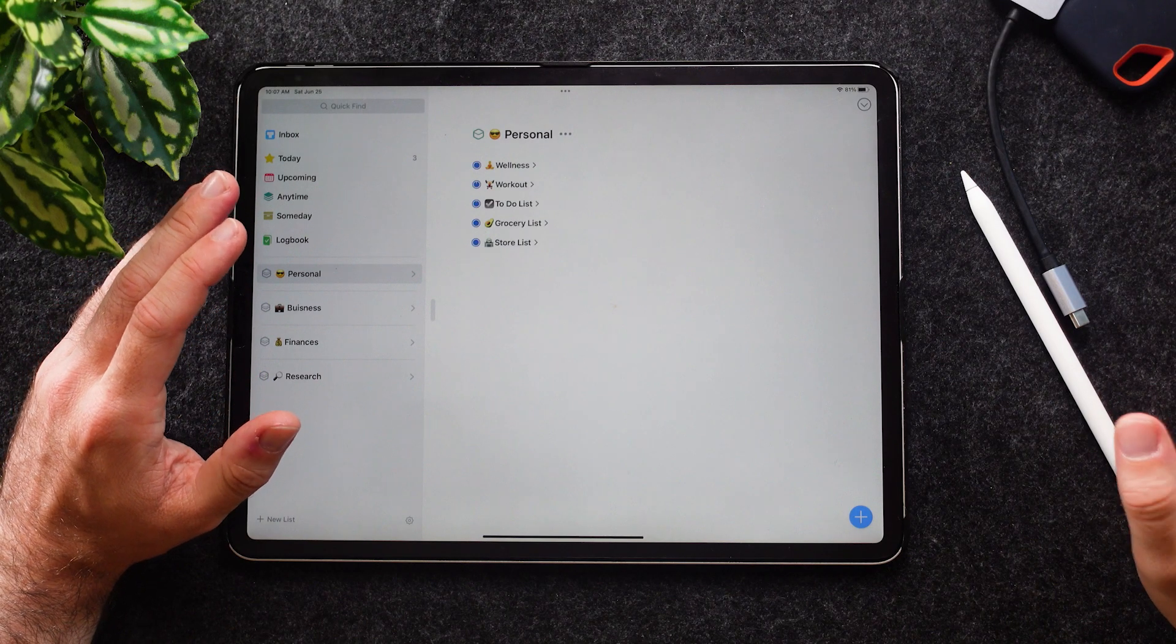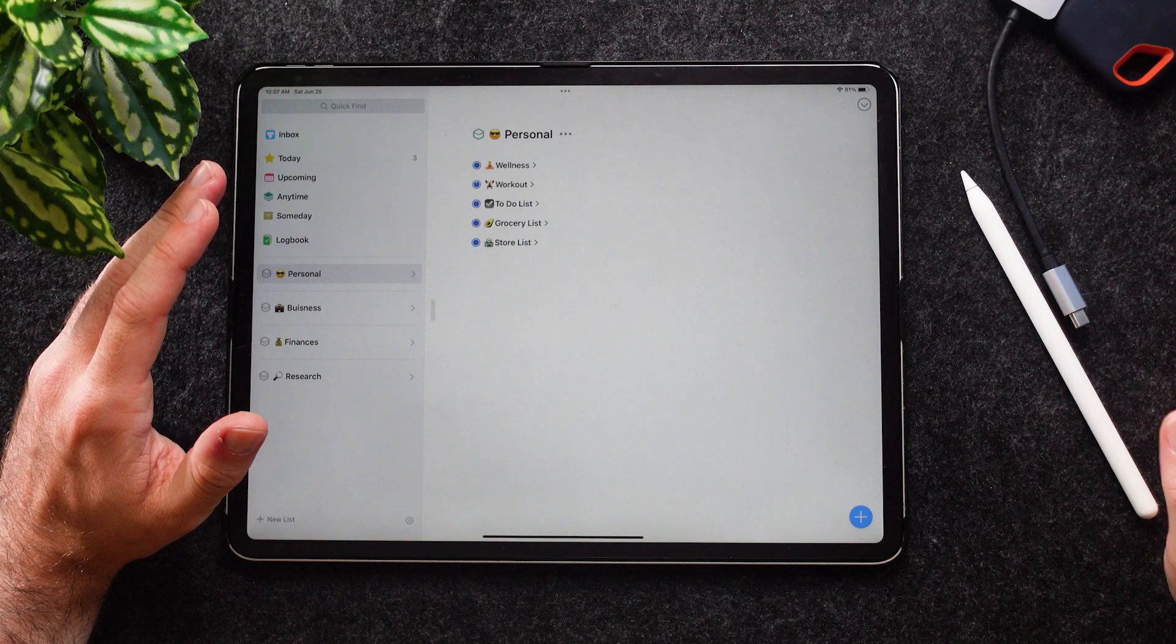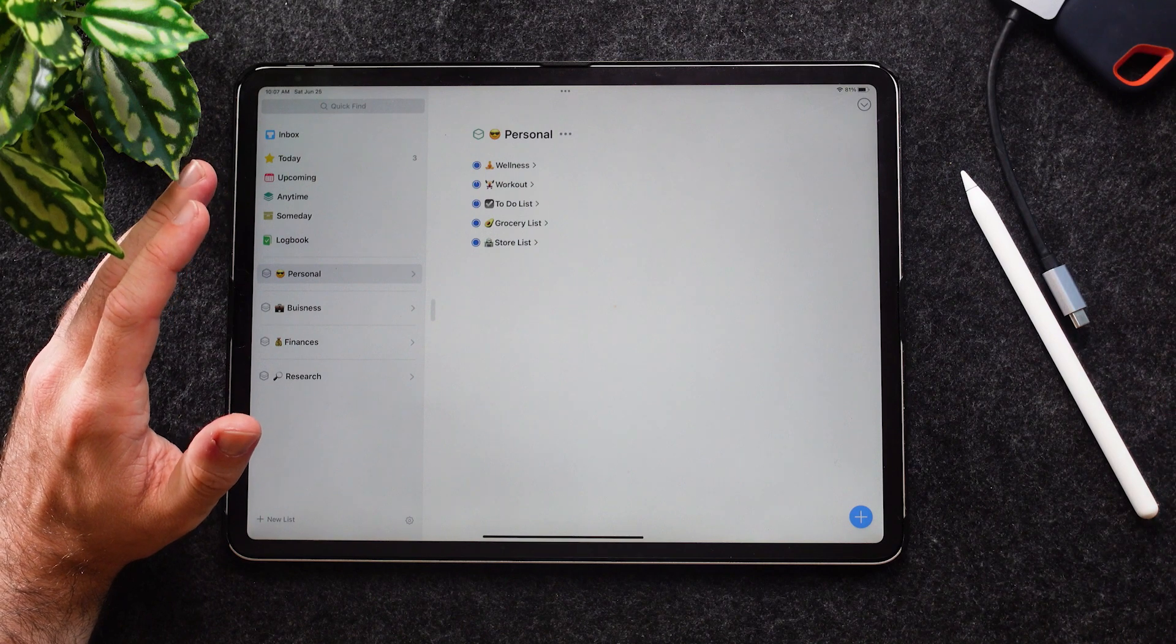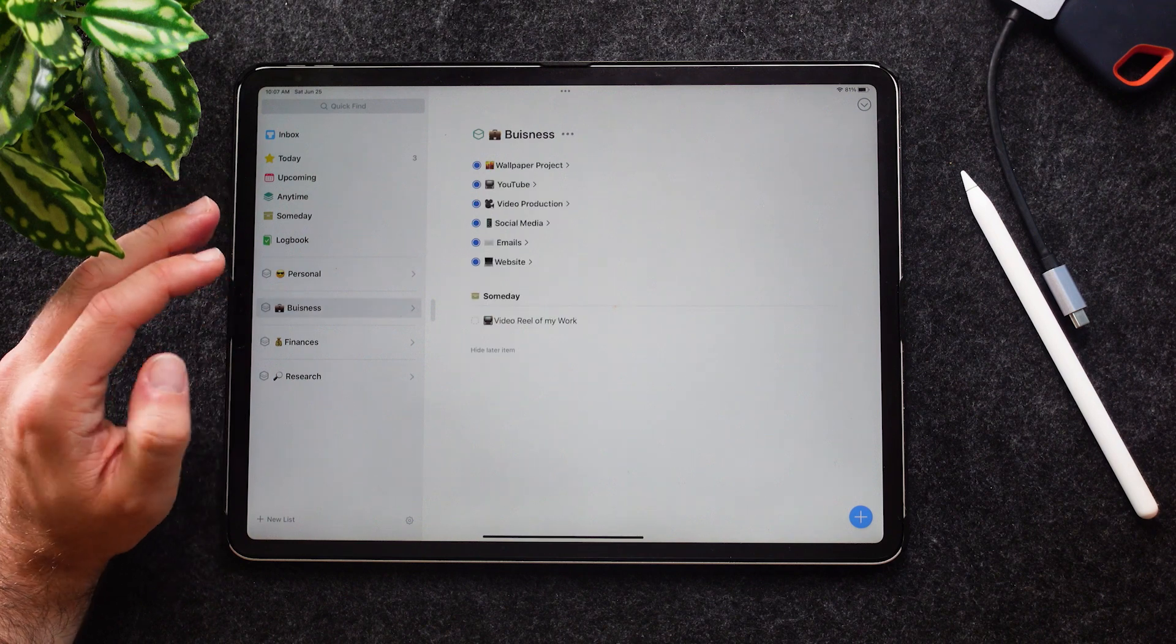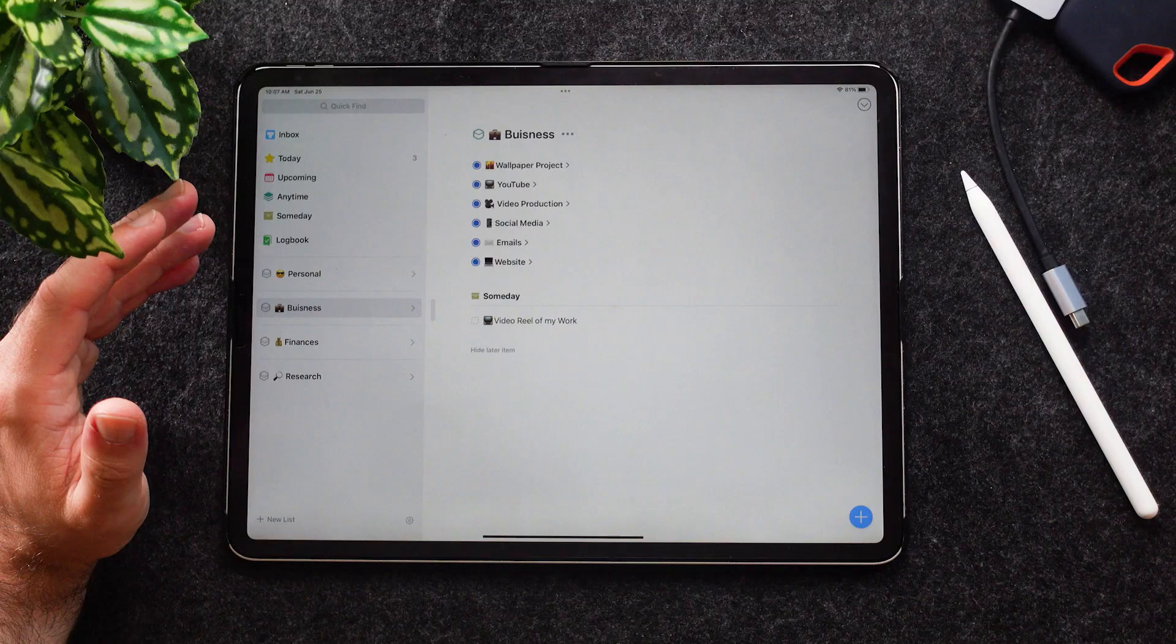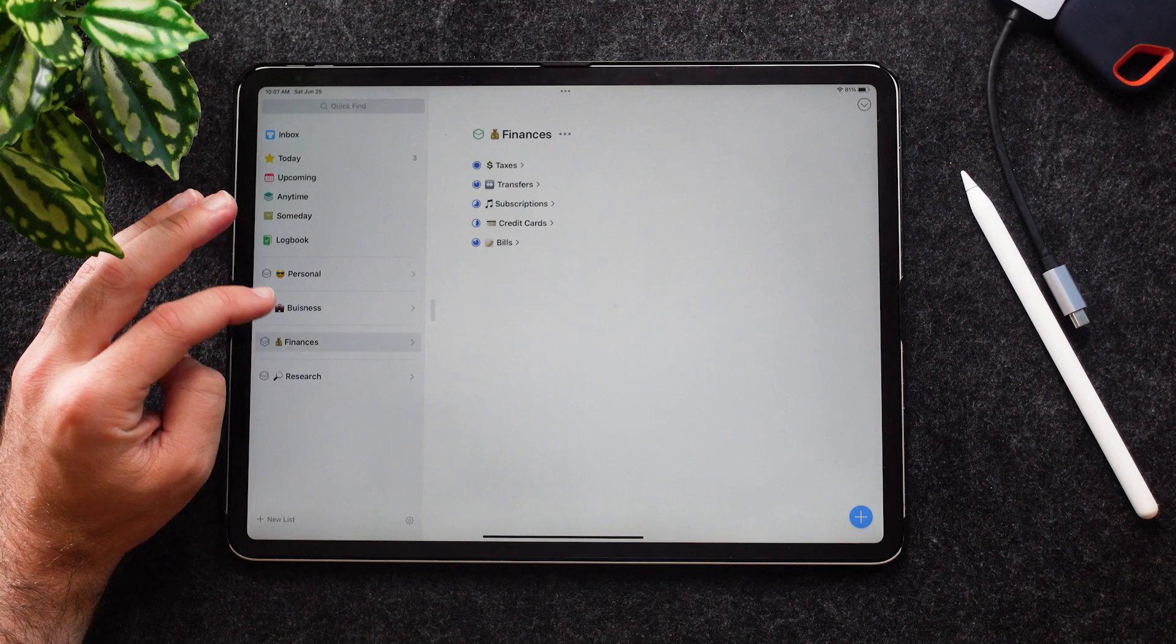When you go into each one, specific things live into Personal, and these are the subtasks I'm talking about, and these are projects. For example, I have inside of Personal: wellness workout, to-do list, grocery list, and a store list. Inside of Business I have my wallpaper project, my YouTube channel, video production, social media, emails, and my website.